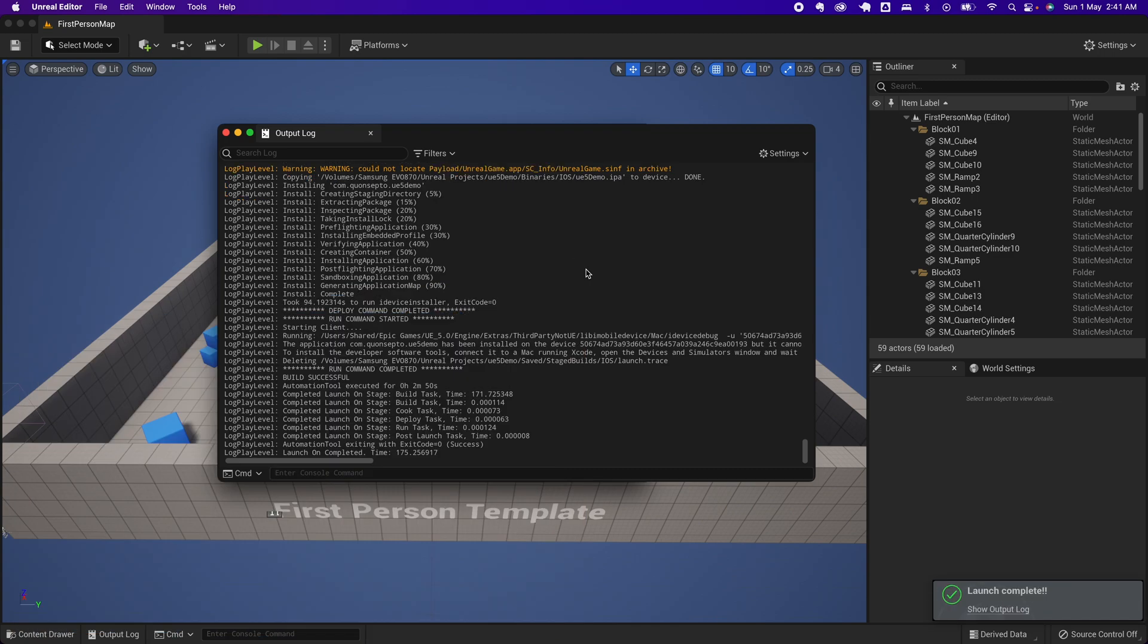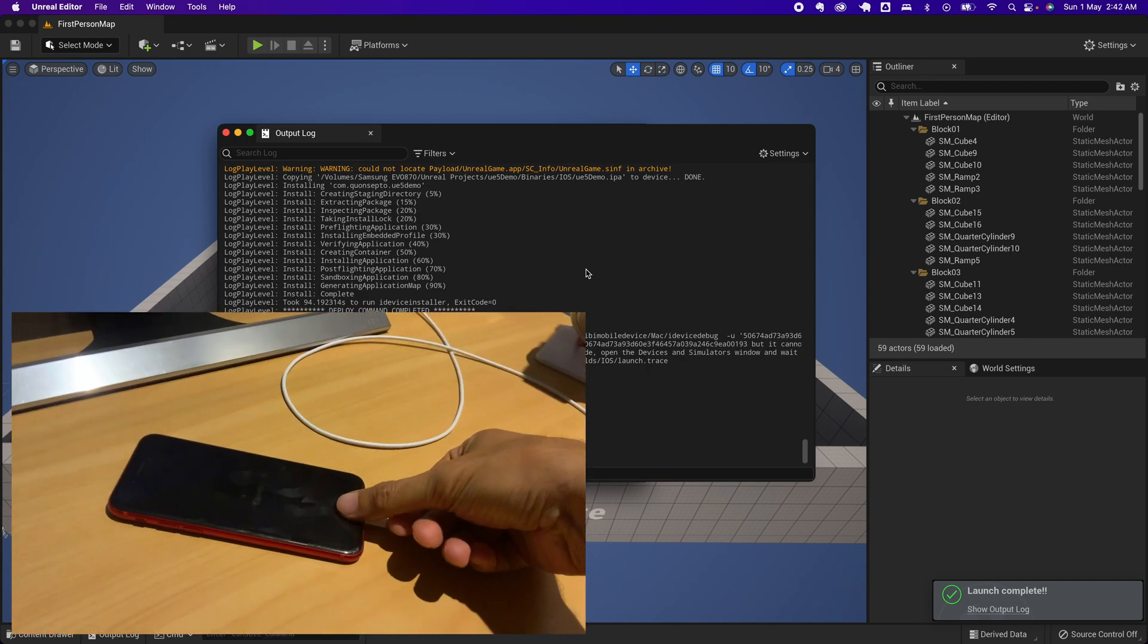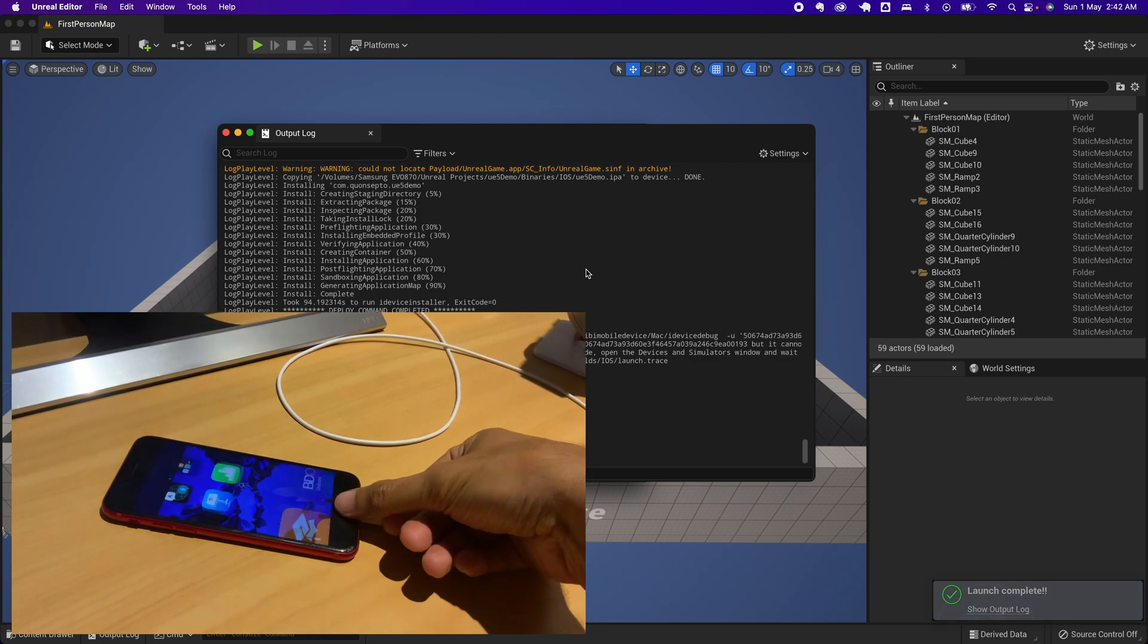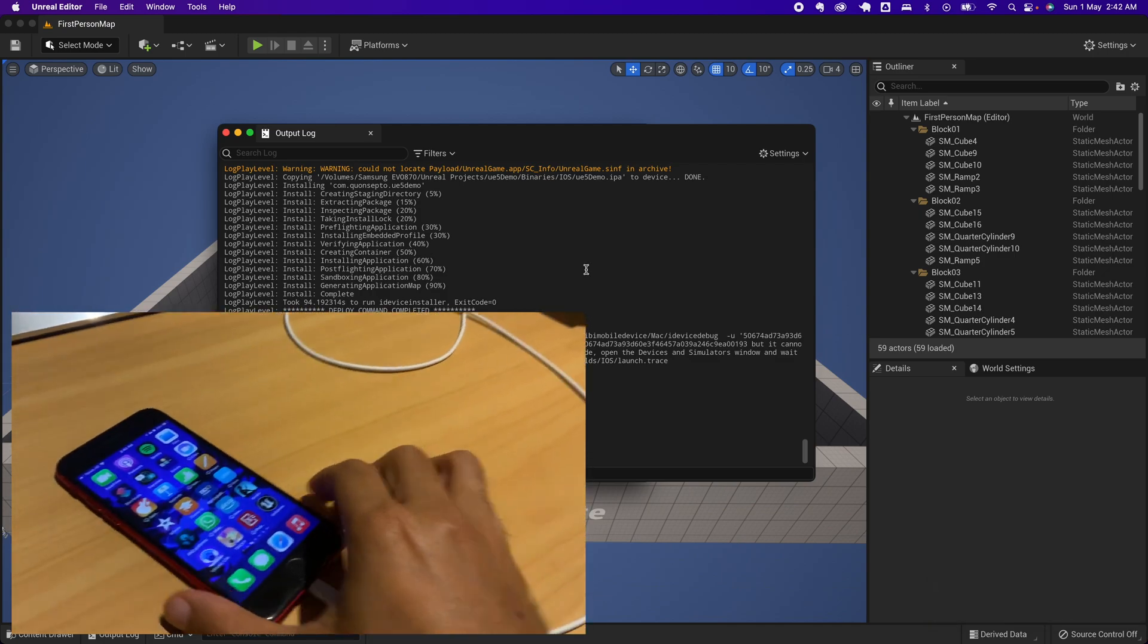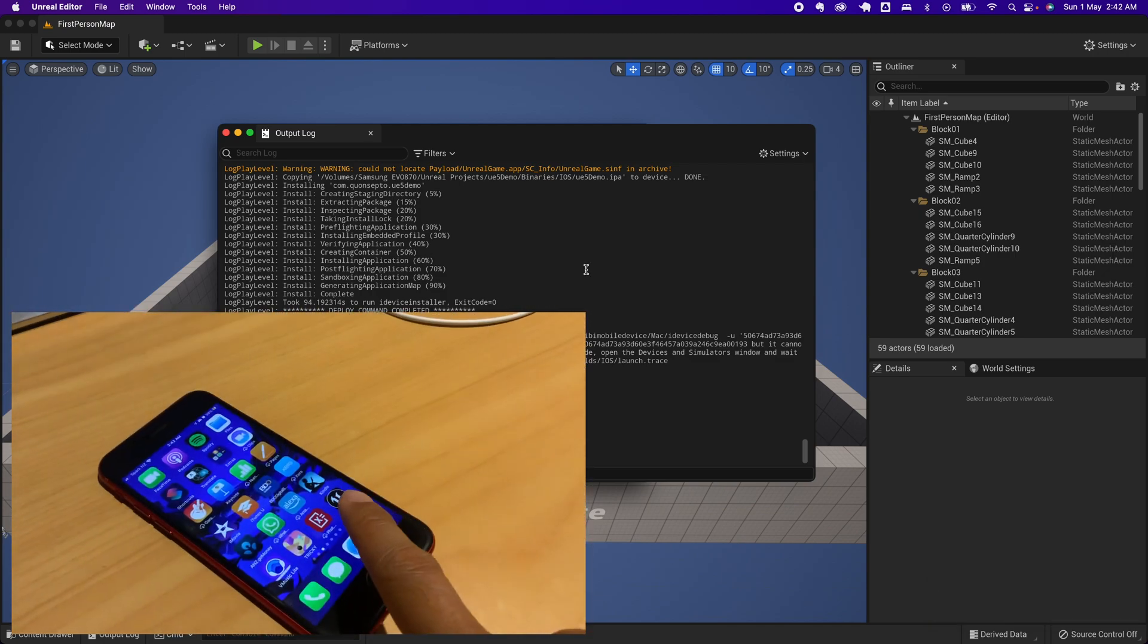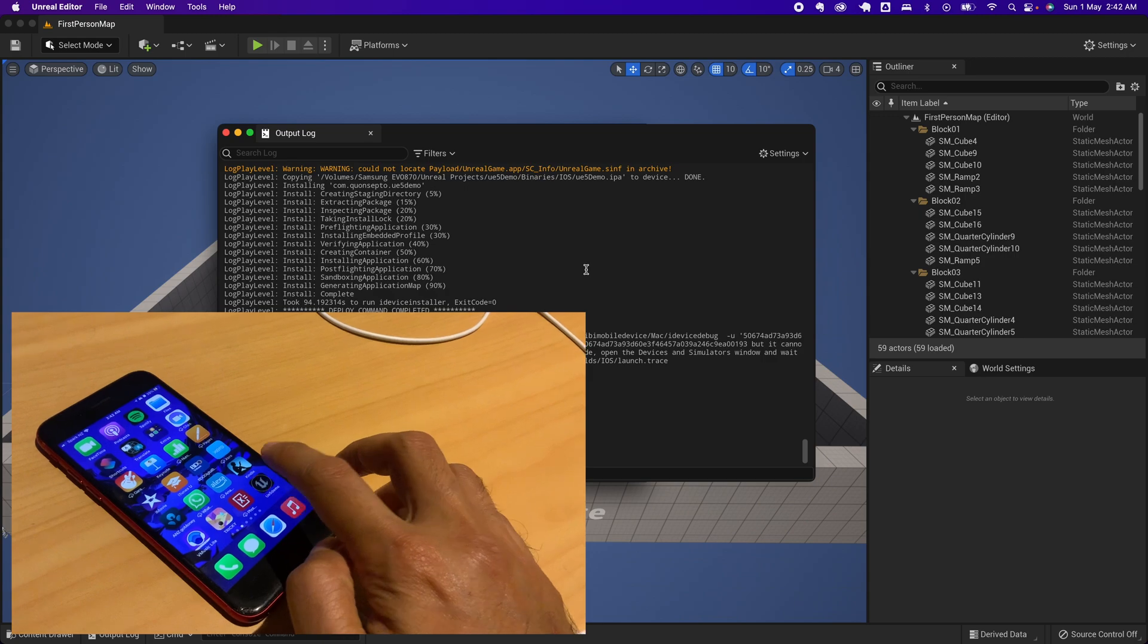The build was successful. Now let's open up the device and you would see I now have Unreal Engine there.